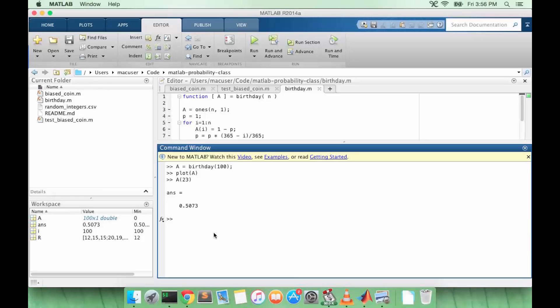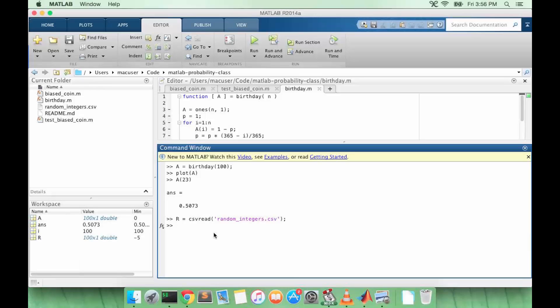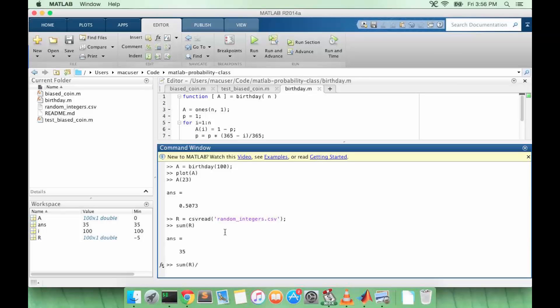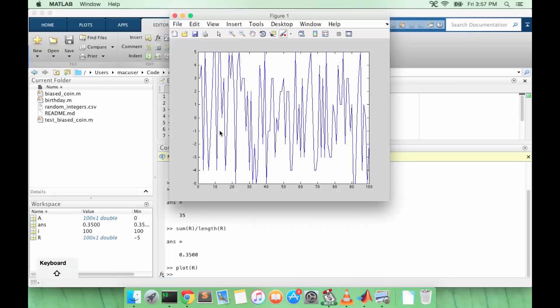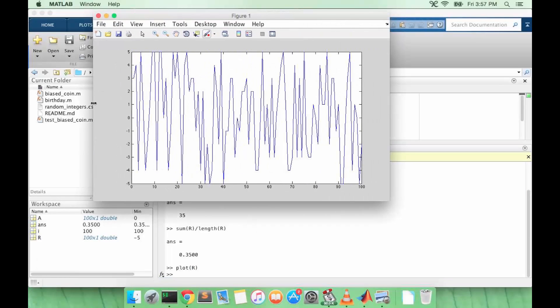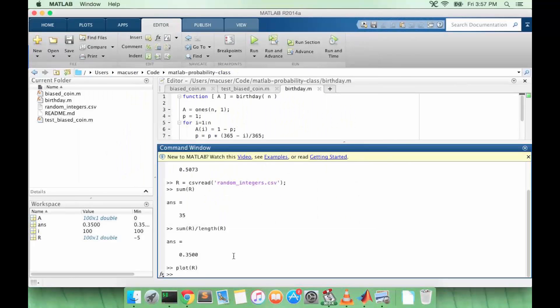What I want you to do is load back up our random integer CSV. You know how to calculate the sum of all values and we want to divide this by the total number of values. So the mean of R, let's just plot R again to remind ourselves what values it can take. So minus five to five and we get an average value of 0.35.